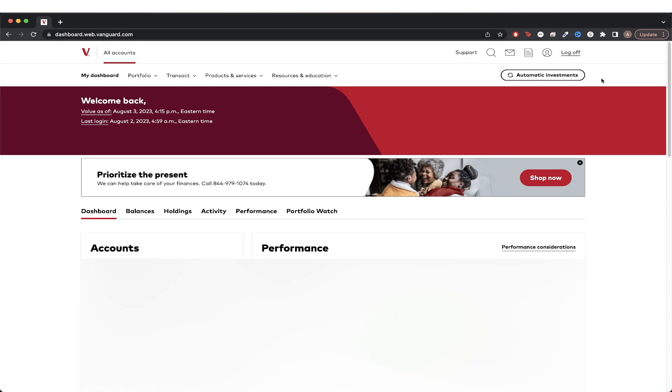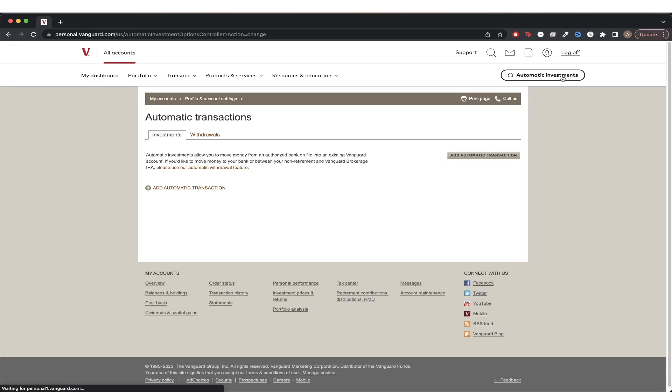To get started, log into your Vanguard account. This is what the homepage should look like. In the top right, click on automatic investments.